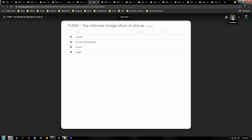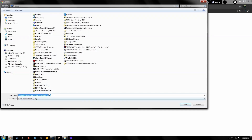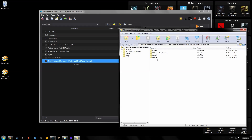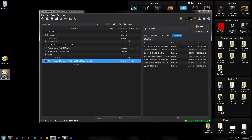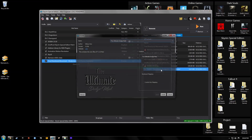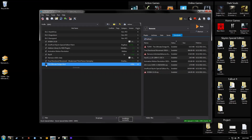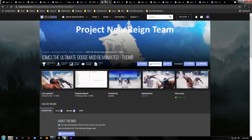Our next mod is the Ultimate Dodge Mod. You have to get this off of Google Drive, so hit the download button and save it to your desktop. This is a FOMOD installer, so drag it over to MO2 and double-click it. You only want to check the keyboard option if you're using keyboard for your dodge — I'm using a controller so I'm not going to worry about that. Just hit Install, then activate it.